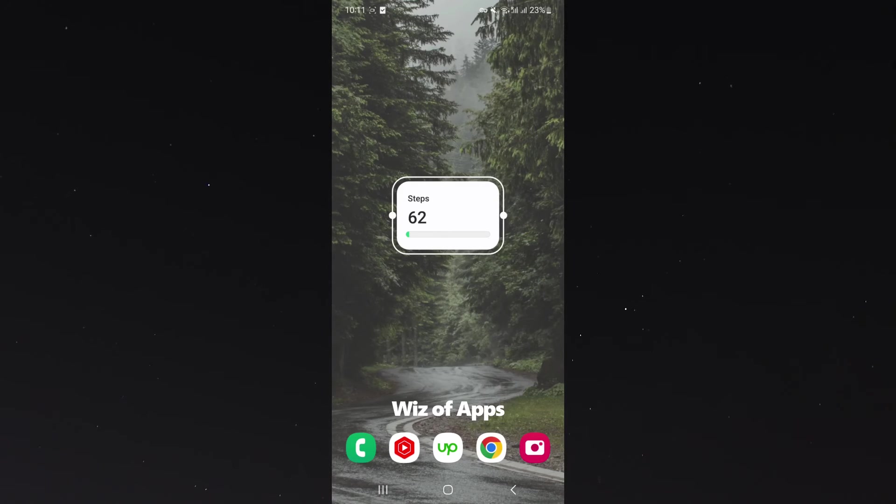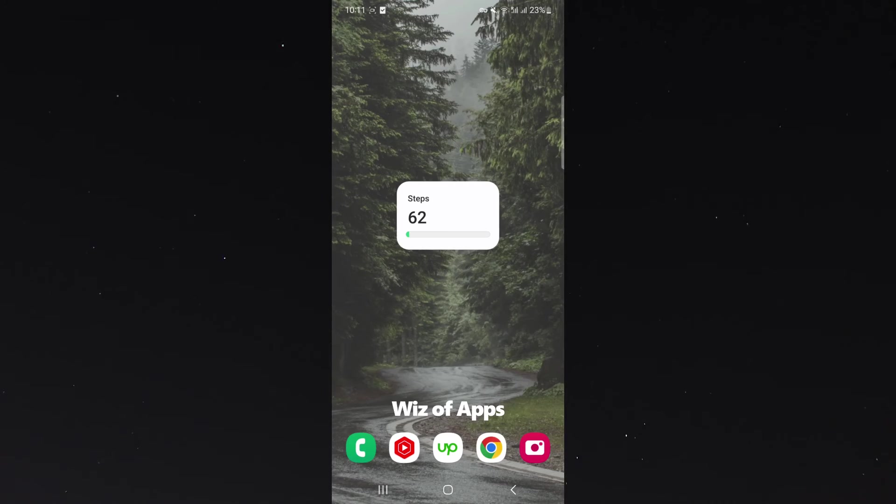In this case, it's 10 o'clock a.m. right now. I've done 62 steps because I haven't been outside yet.